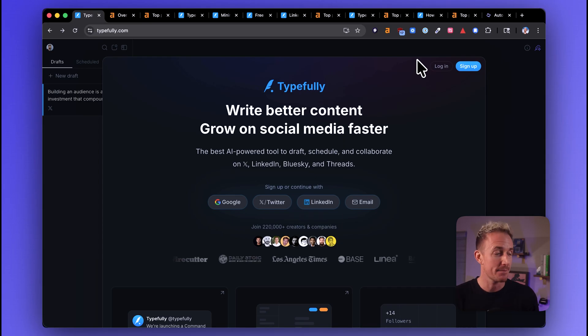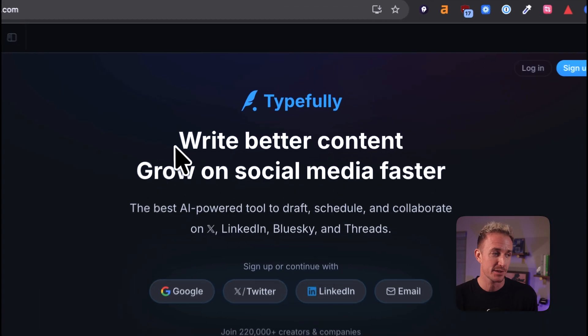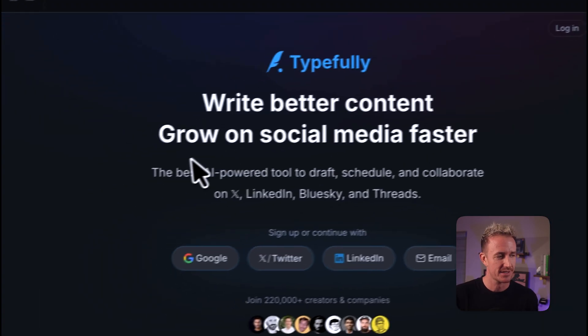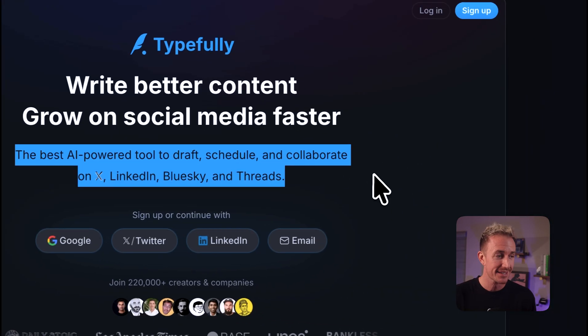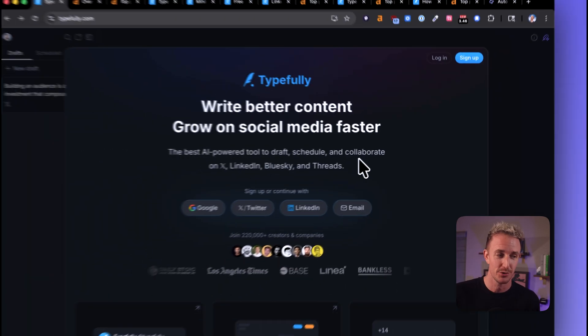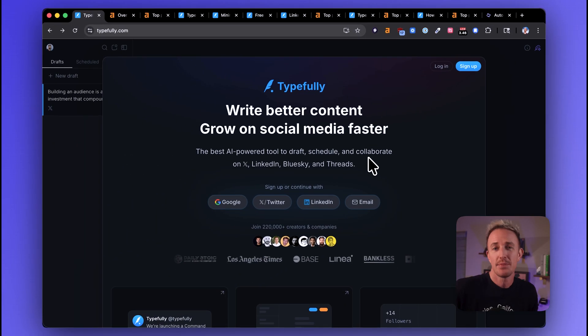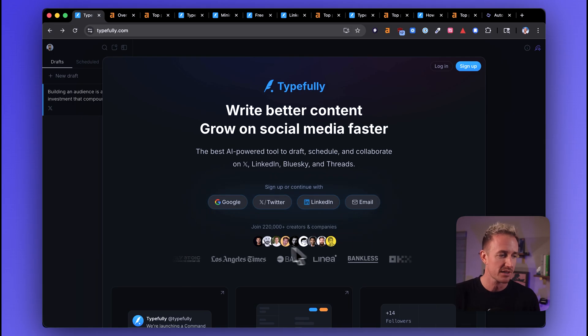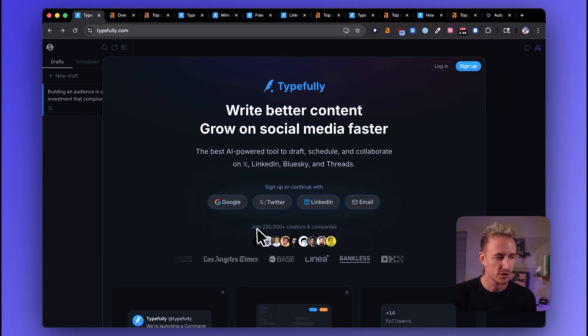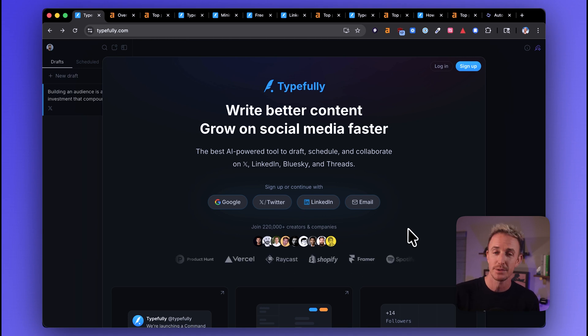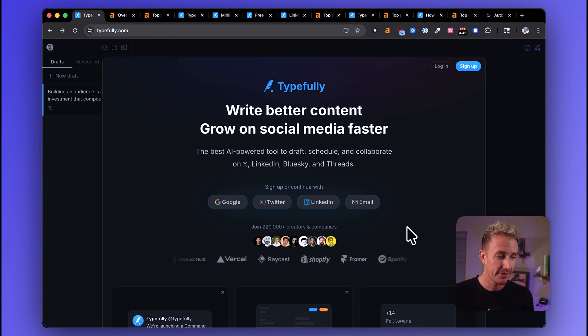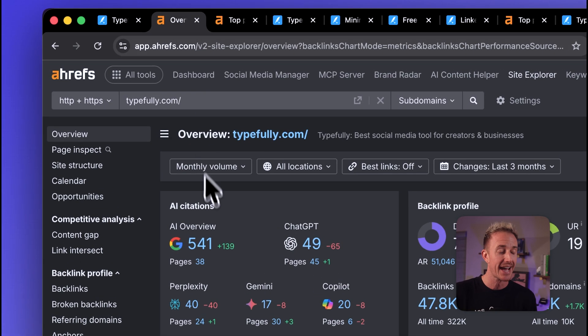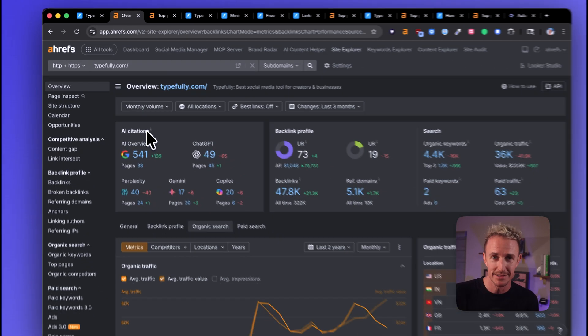But from a value statement perspective, this is a pretty good header. Pretty easy to understand. The subheader here, the best AI-powered tool to draft, schedule, and collaborate on X, LinkedIn, Blue Sky, and Threads. That's pretty good. That makes a lot of sense to me. And they've got all the right signup options here. They've got some credibility boosters of 220,000 plus people who use the product and a scrolling list of companies that use their tools too. So they are doing a lot of things right here on the homepage, but let's go ahead and take a look at how it's panning out from a traffic perspective.